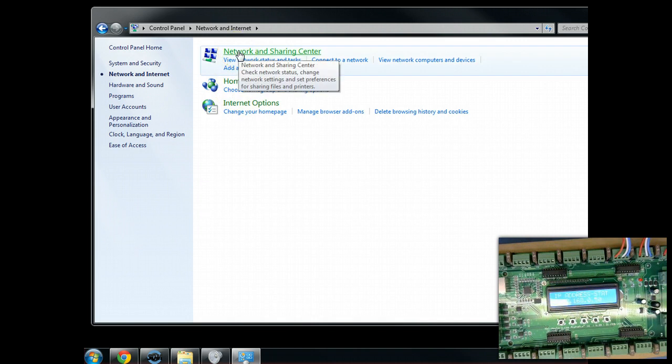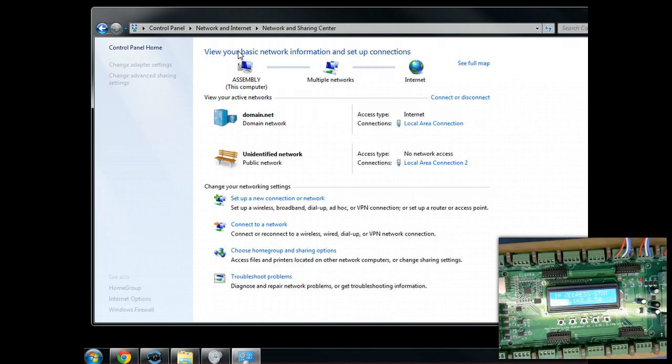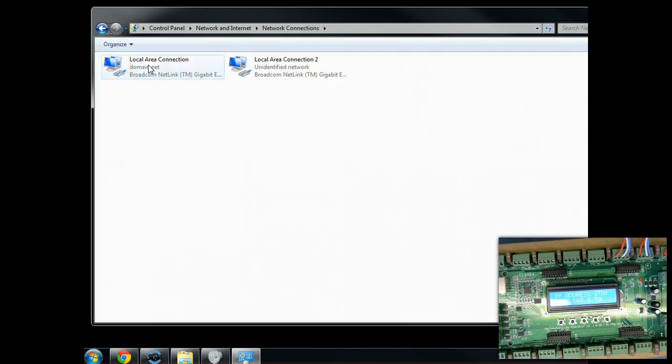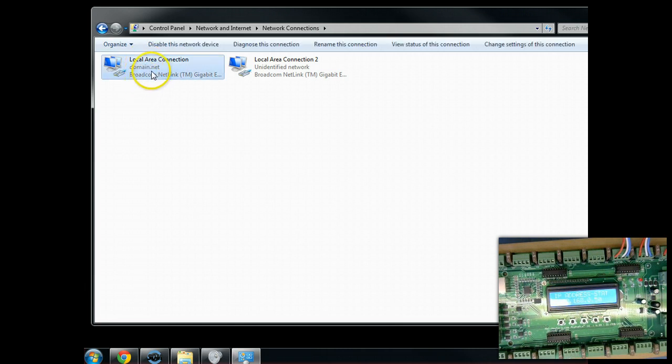Shown here is Windows 7. We're going to go ahead and go into Network and Internet, the Network Sharing Center. In this particular case, we see we have two networks here. I'm going to go over here to Change Adapter Settings. What we see here is we have my domain.net. That is my local area connection to my regular business network. This may be your home computer.